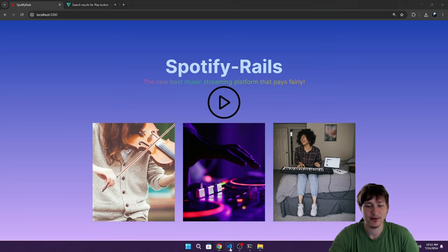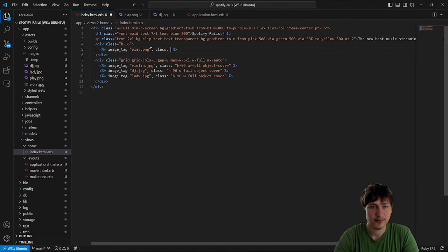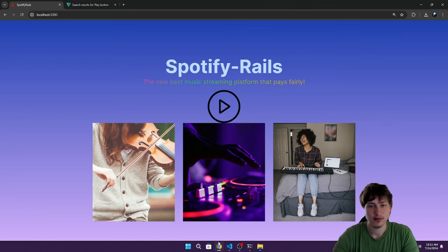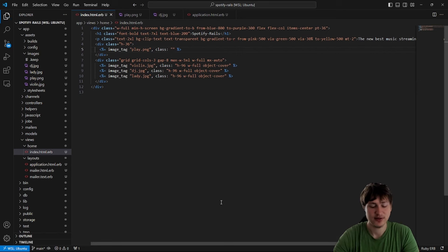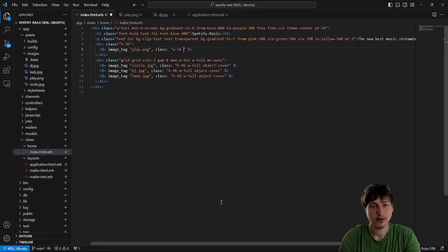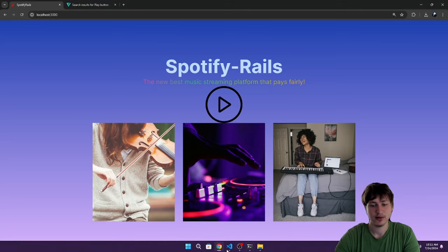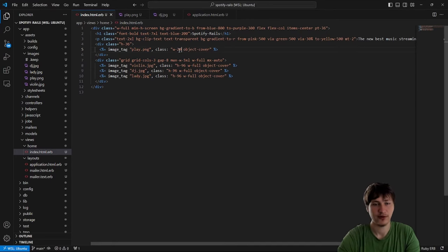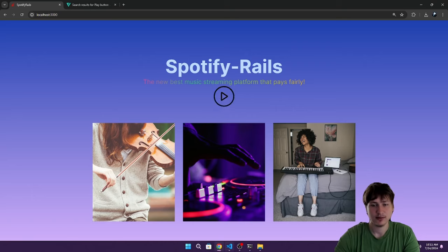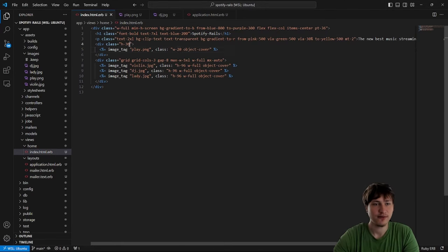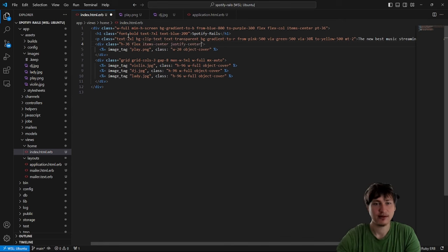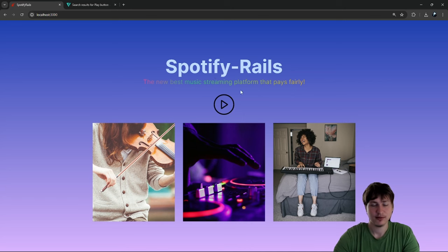I'll add a class with some padding to reduce the size, then set a specific width like `w-16` and `object-cover`. On the div itself, I can add `flex items-center justify-center` to put it right in the middle of the screen. That puts the play button nicely centered.